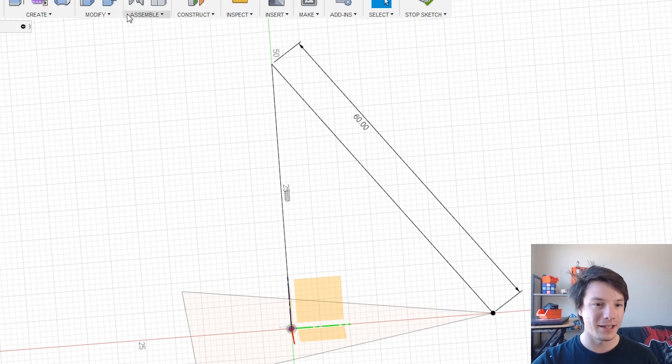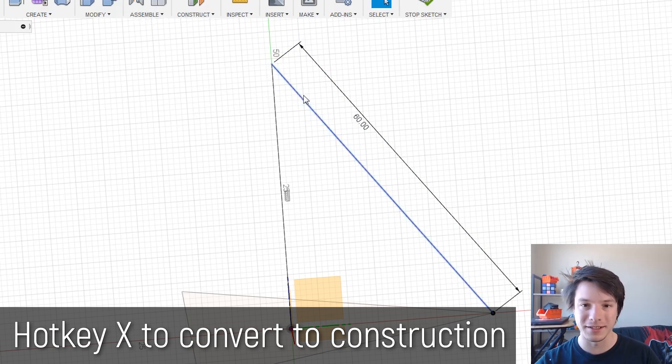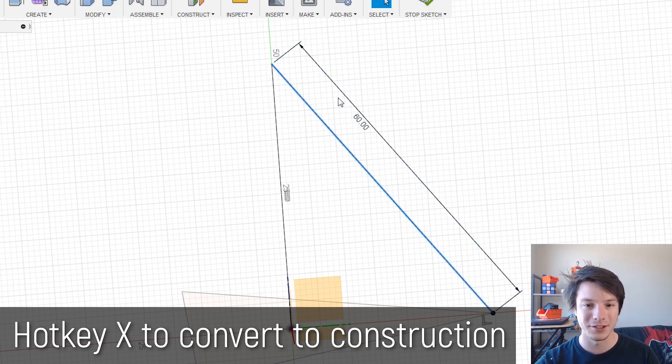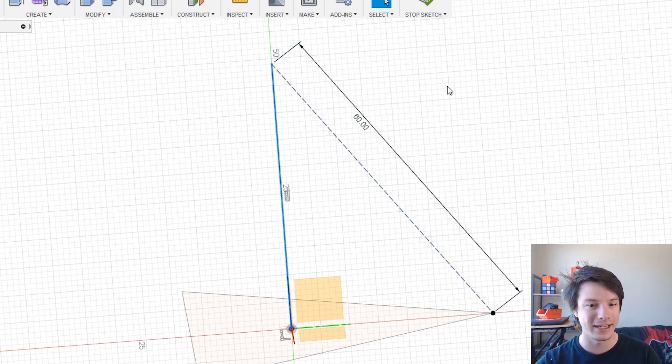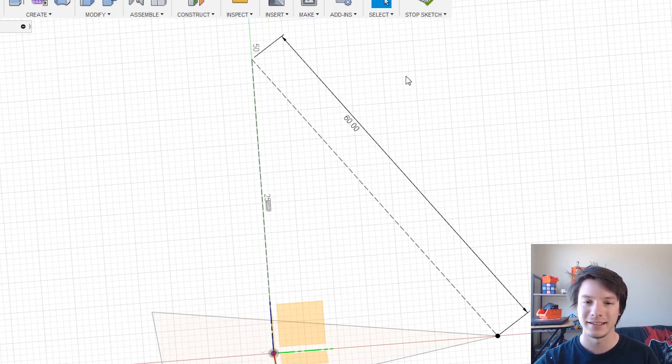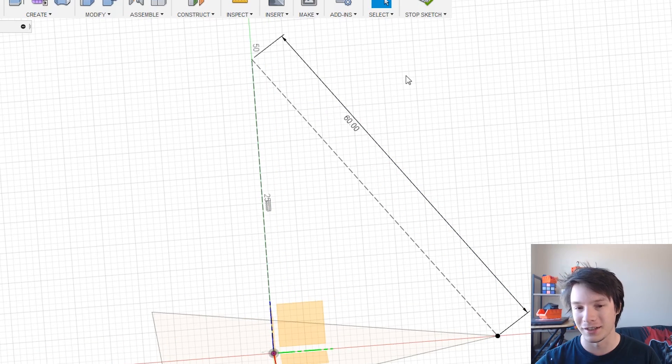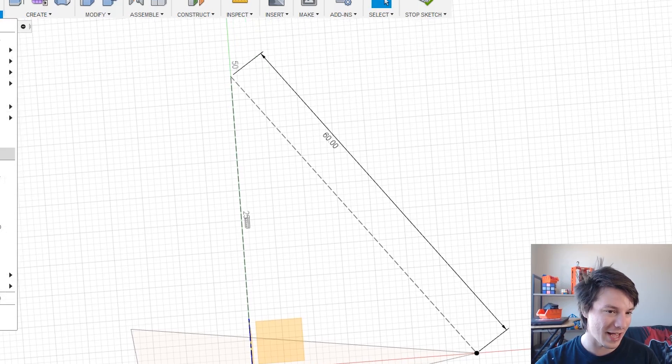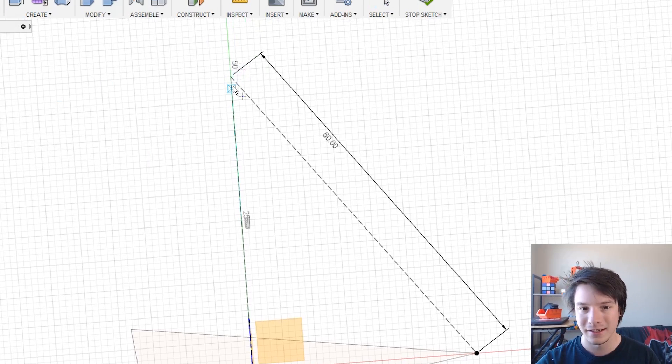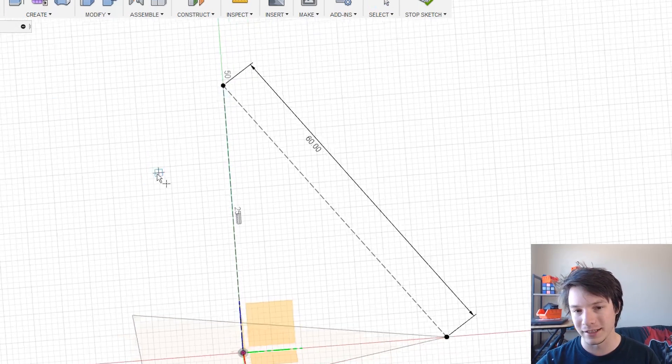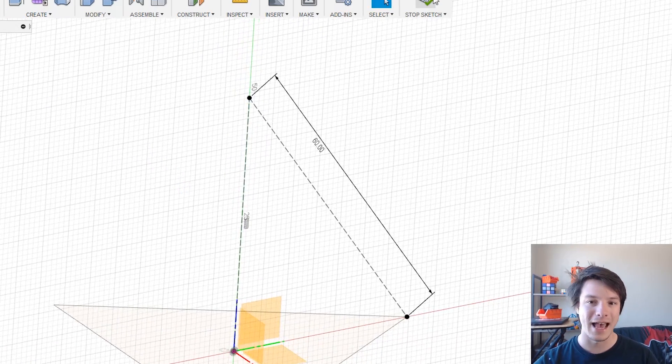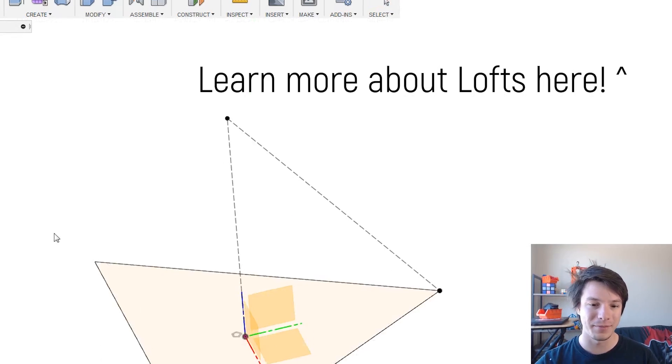And finally we need to do another point. So I'm just going to make all of these lines construction because they are construction lines for our purpose. So hit X. So select, hit X. They become construction lines and then once again sketch and point drop the point at the top here and finish up.